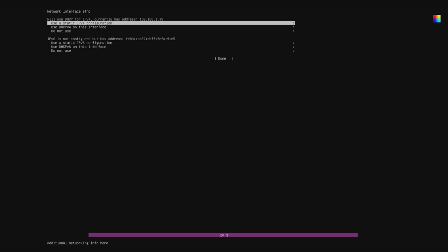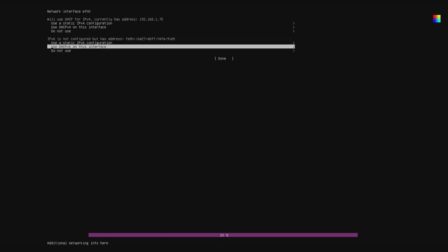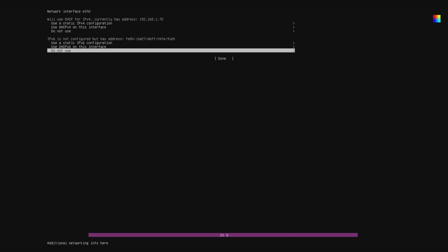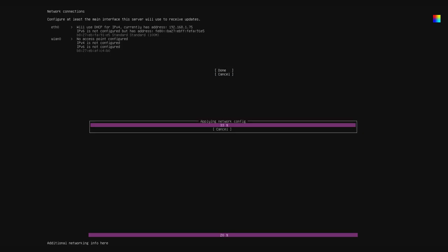Ubuntu Core should automatically detect all of your network devices, including your wireless device if you have one. Your Ethernet connection should be automatically configured, and you can set up your wireless connection here too. And avoid hitting the cancel button, because it doesn't actually cancel anything, it's more of a back button.